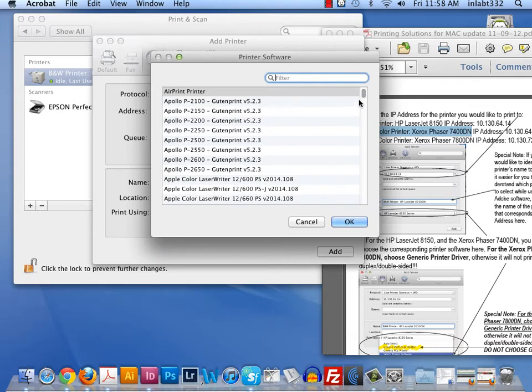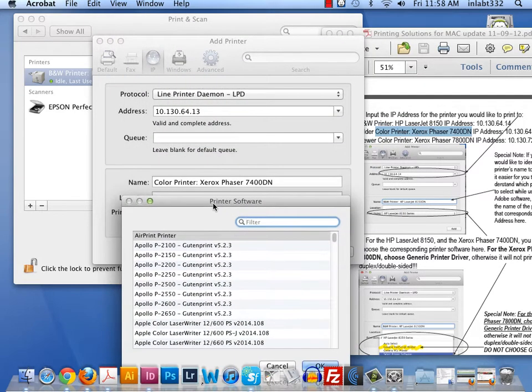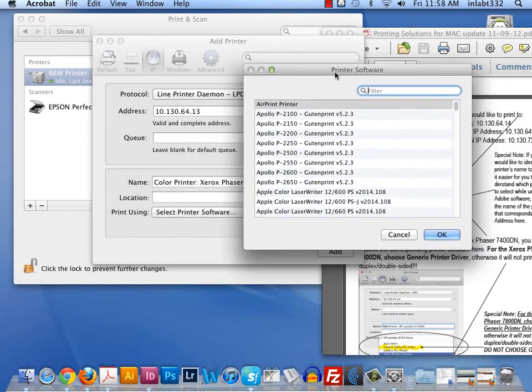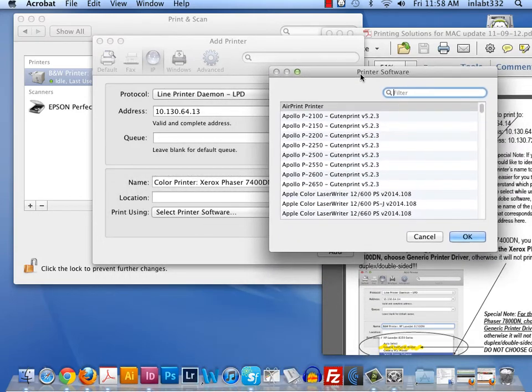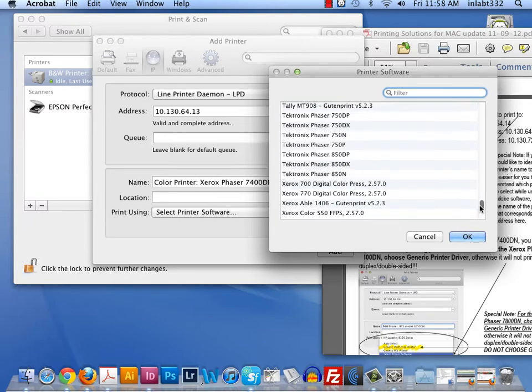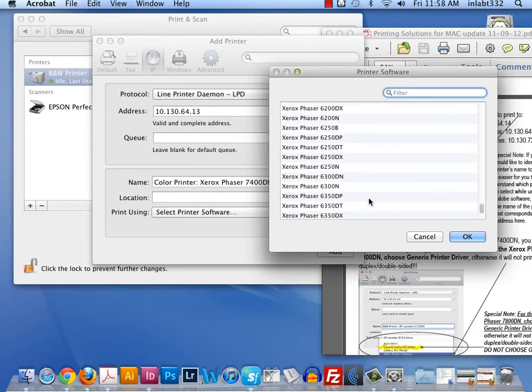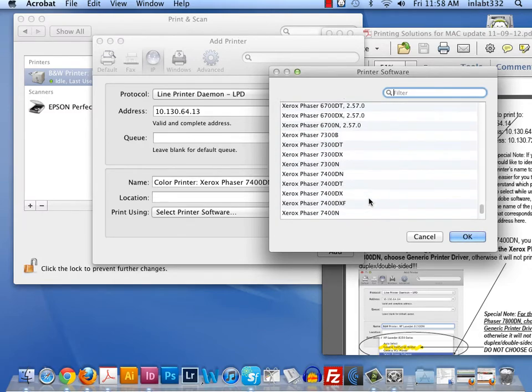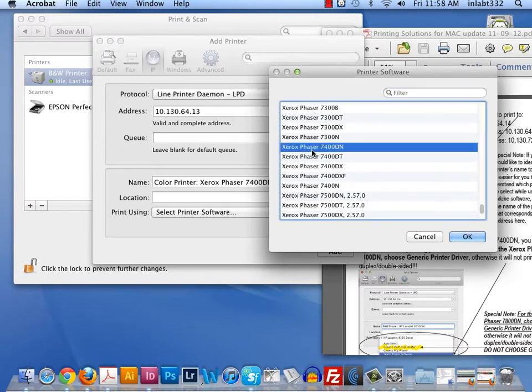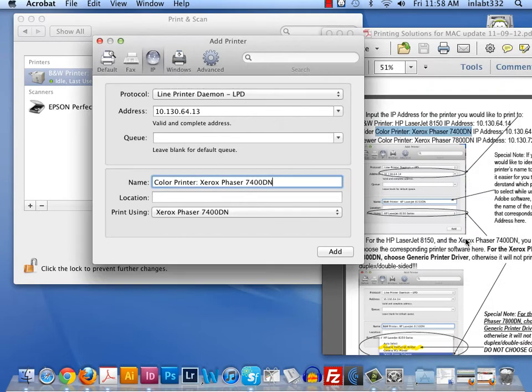We'll get a long list of printer software. So what I'm looking for is the Xerox Phaser 7400. This is in alphabetic order, so this X will be near the end. There's a lot of Xerox printers. When I get near 7400, I'm going to scroll and find that 7400. It is a DN printer as well. Do not choose DT, DX, DXF, or N. This is a Xerox Phaser 7400 DN. Then click OK.